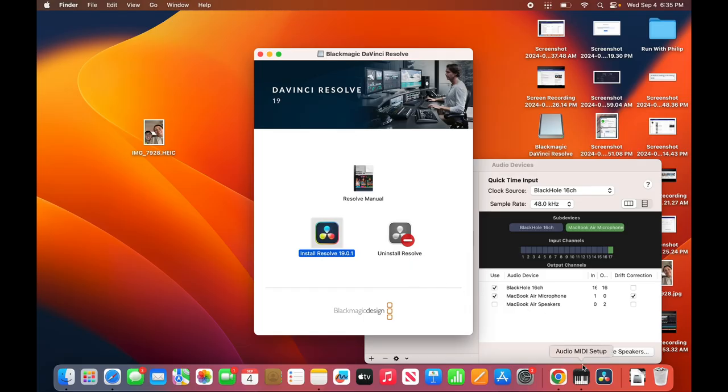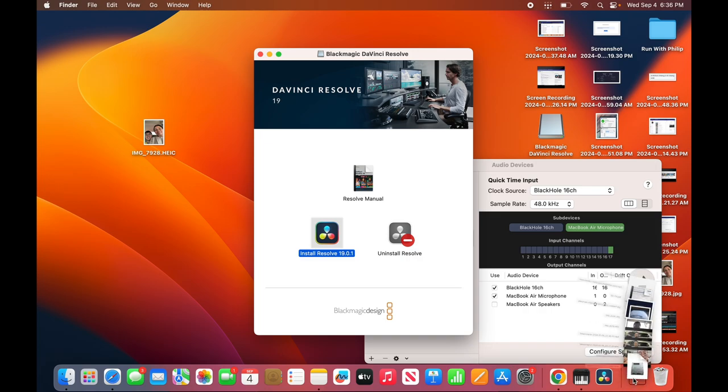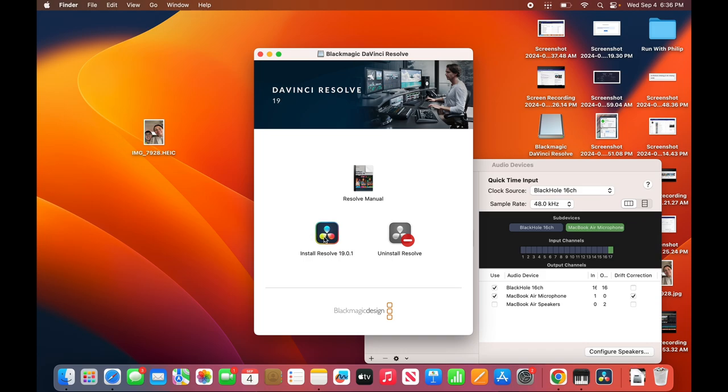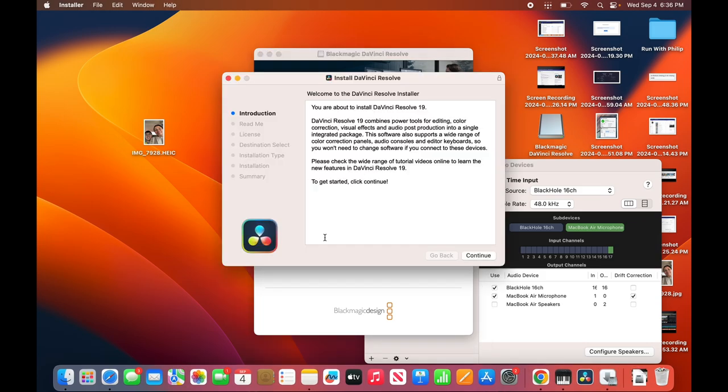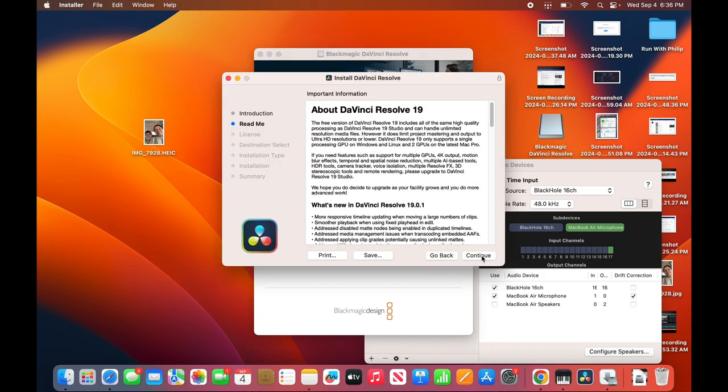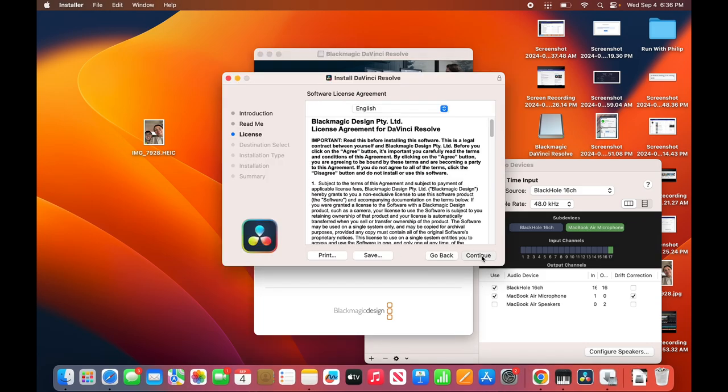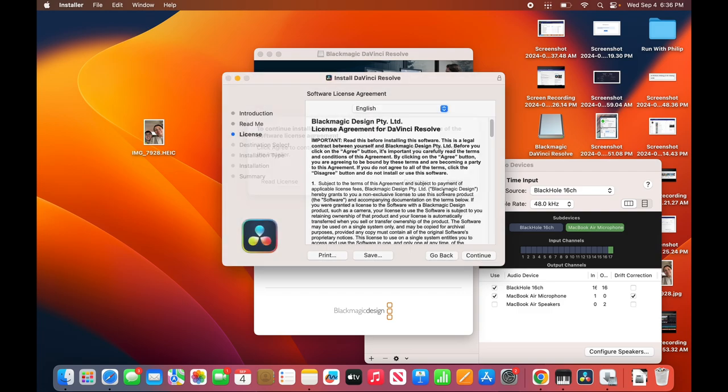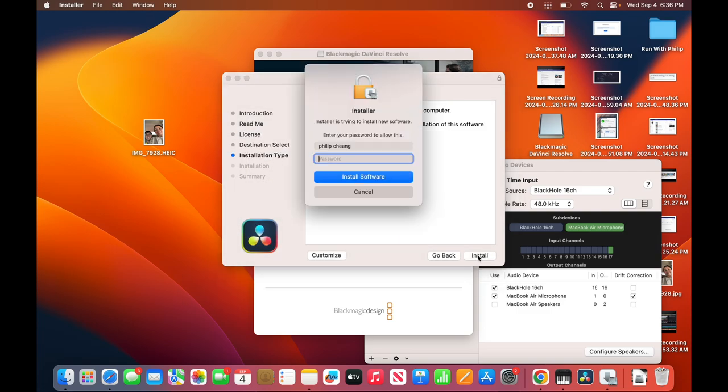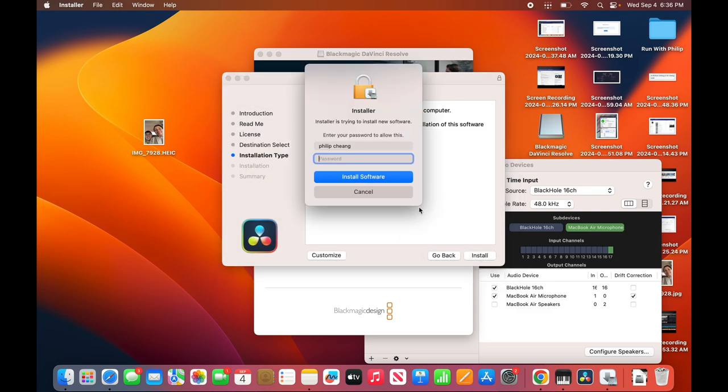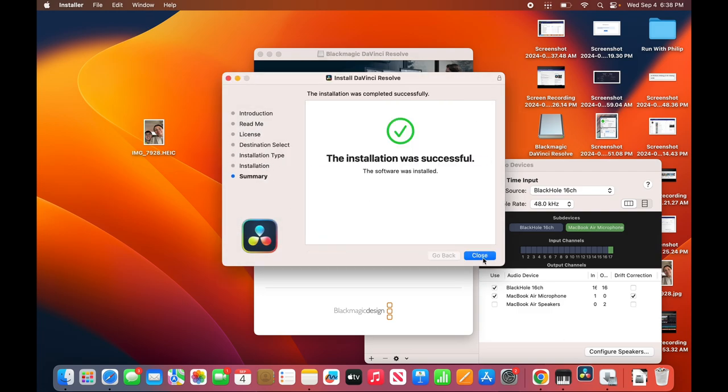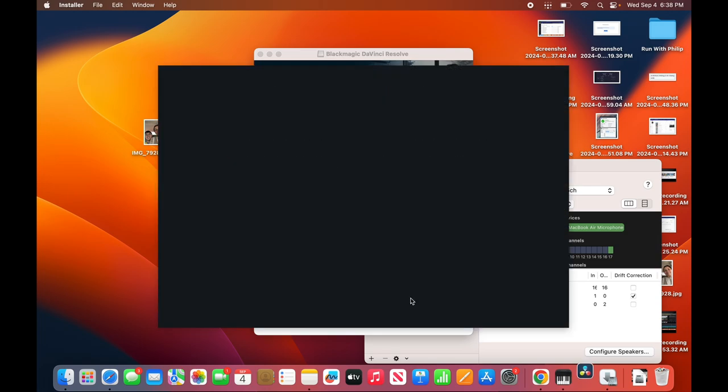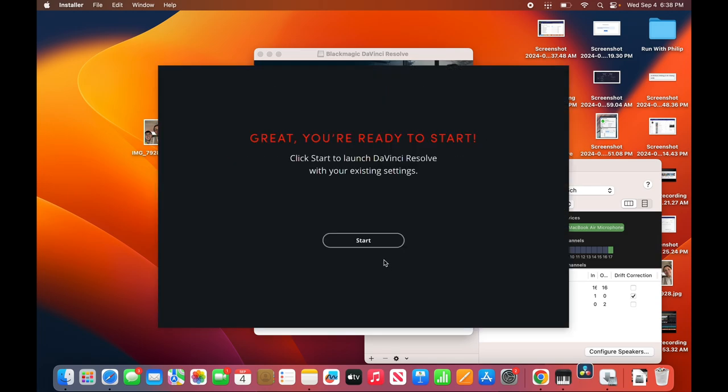So once you download it, you double-click here. And then this will pop up. And then you double-click here. Install Resolve 19. Continue. Continue. Continue. Agree. Install. So you need a password. Hit install. All right, installation was successful. Hit continue. Start.